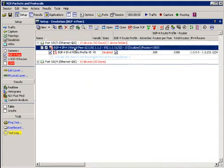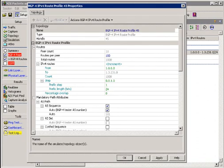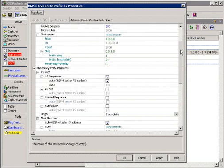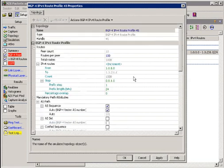Here we see creation of an IPv4 route profile with 100 routes per peer and a default set of path attributes.